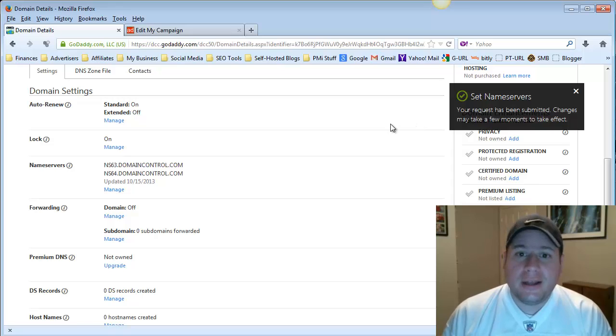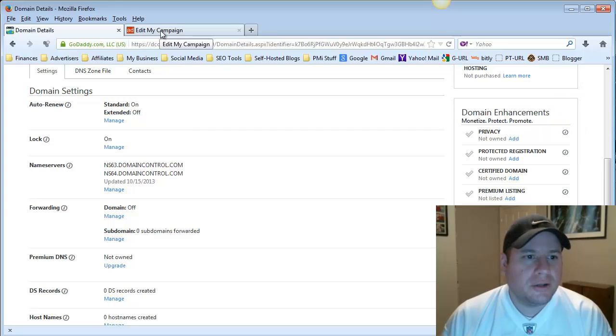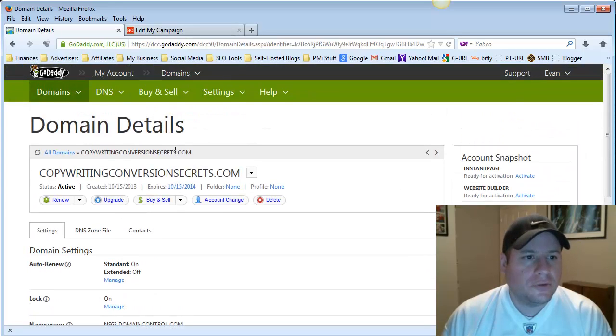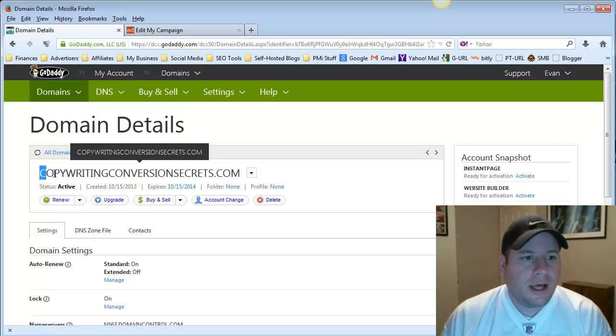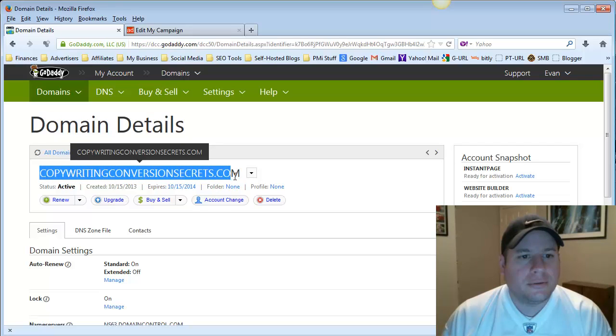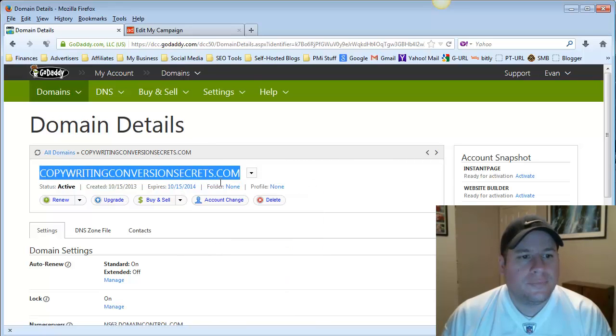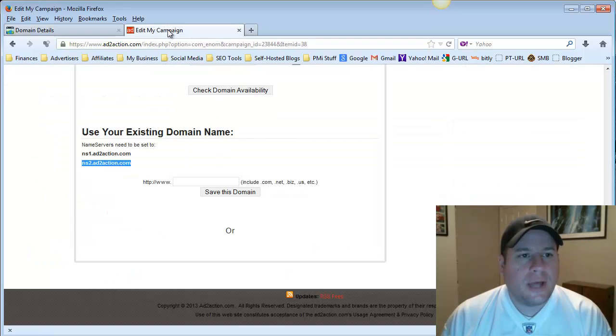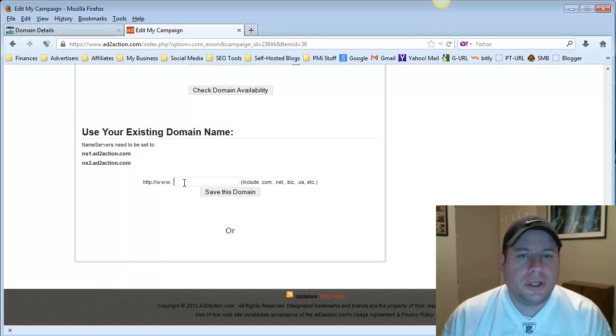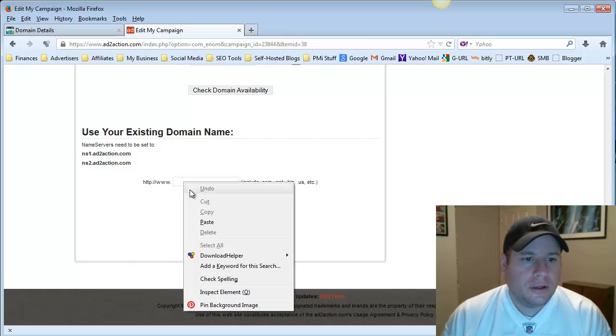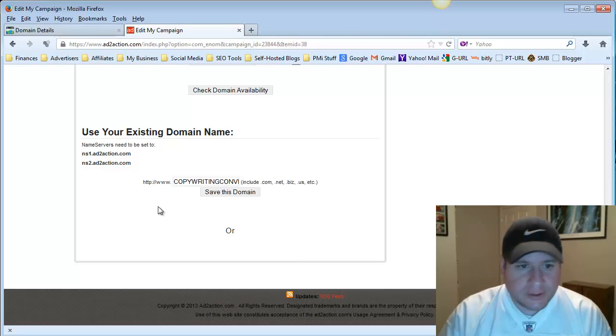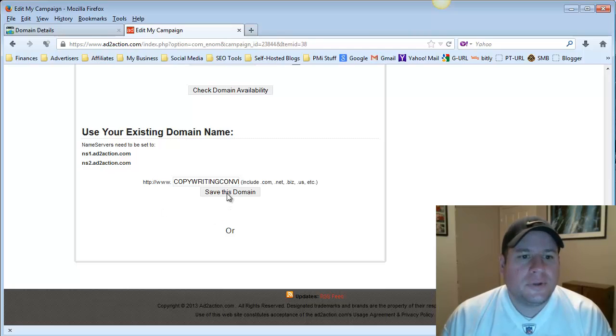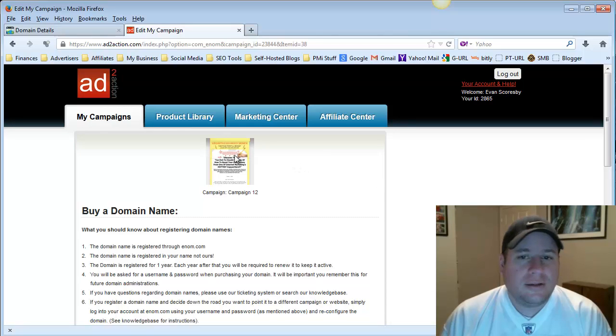So now that we've got that done, we need to tell our Add to Action campaign which domain to use. So right here at the top in Domain Details, I'm going to highlight the actual domain right here. And then I'm going to right-click and copy that. Then I'm going to go back to Add to Action. And right here, where it says Use Existing Domain, this is where I'm going to put it. So I put my cursor in there, right-click, paste. So copywriting conversionsecrets.com. And I'm simply just going to hit Save this domain. Just like that.